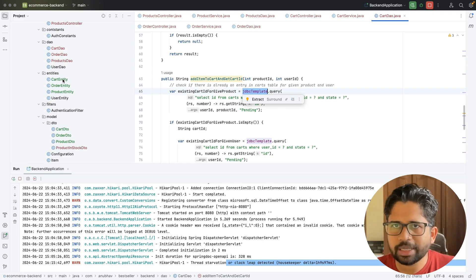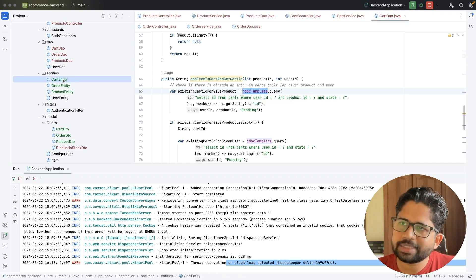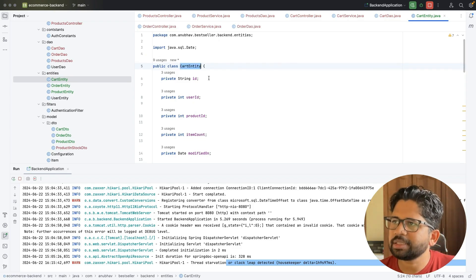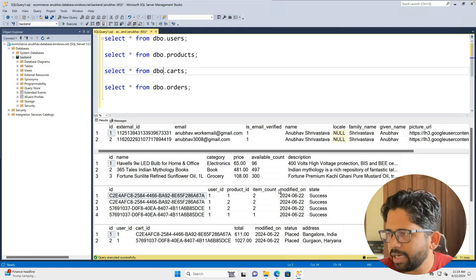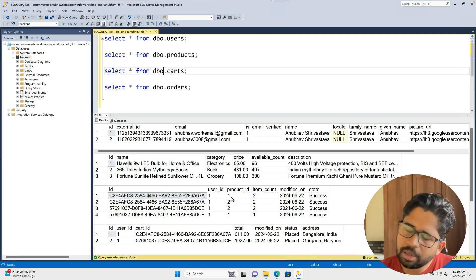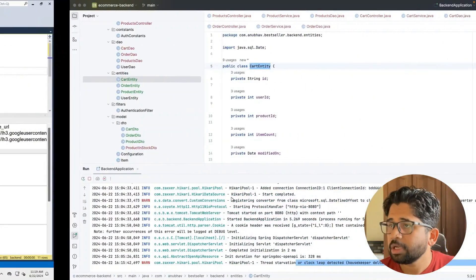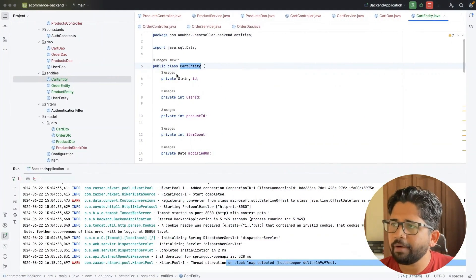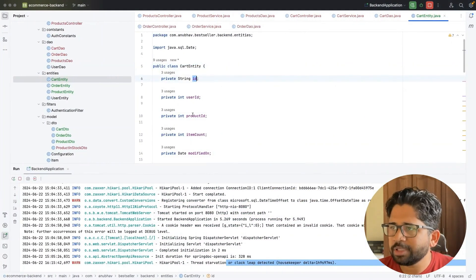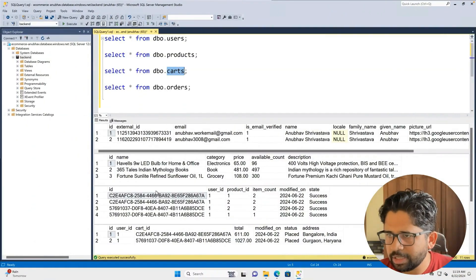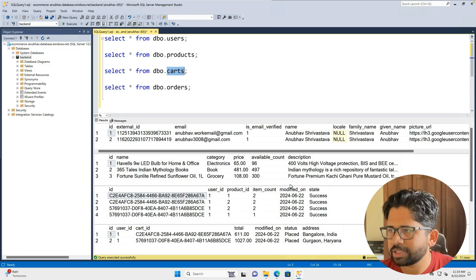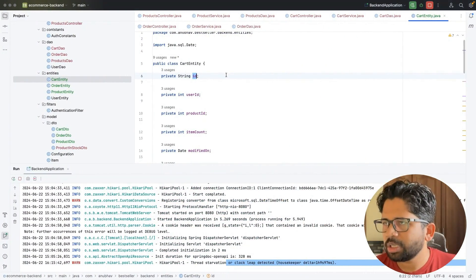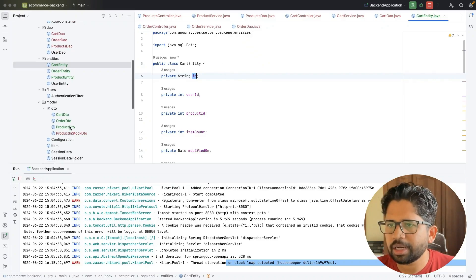There are some classes called model classes — for example, the CartEntity. This CartEntity represents the table called card. It has ID, user ID, product ID, item count, and a bunch of properties or columns. The class name represents the table name, and the variable names like ID, user ID, product ID, item count represent the columns in the database. Those things are handled in the DAO layer.